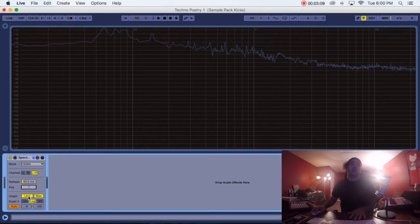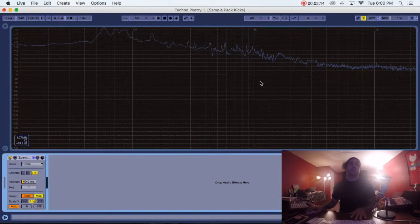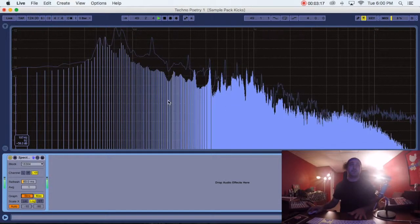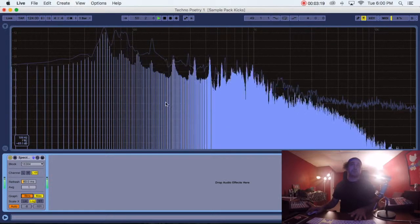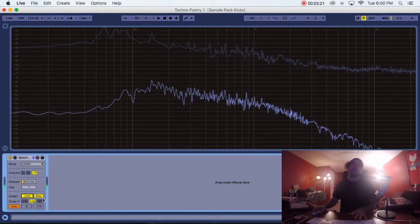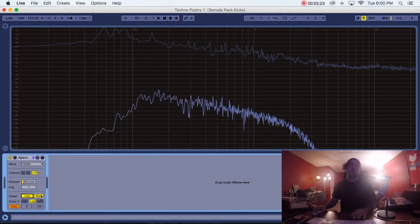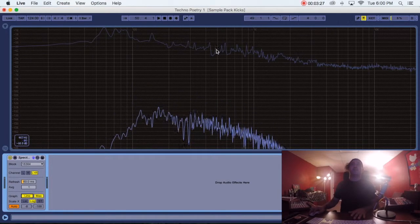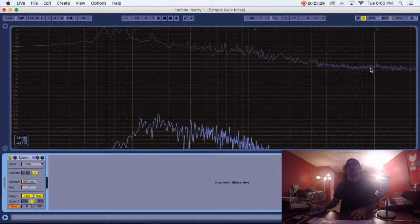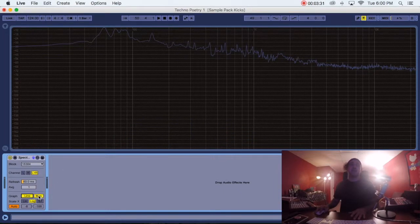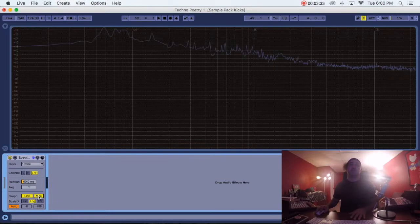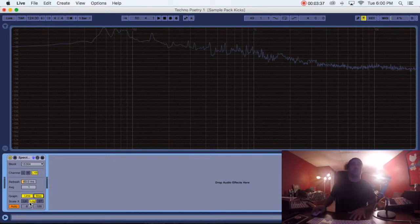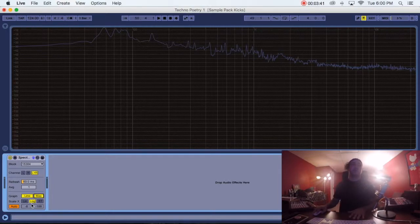For the graph, you can have it on line or you can have it on bins. You'll see how it looks way different. Just leave it on line. The max is the peak volume of every single frequency throughout the entire range. Once I turn the max off, that goes away. I leave this on log also because this is the best representation of the entire spectrum.